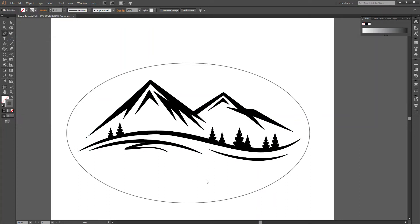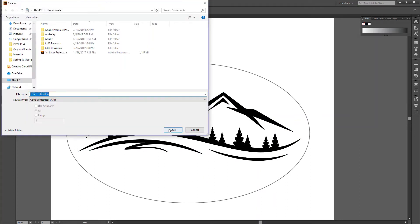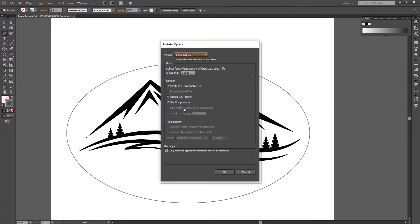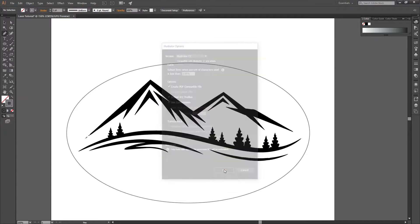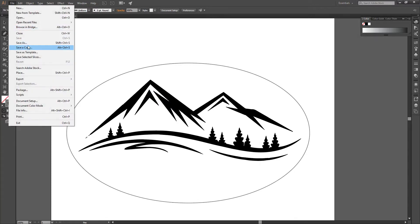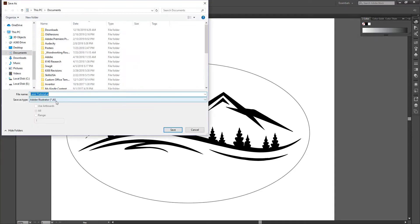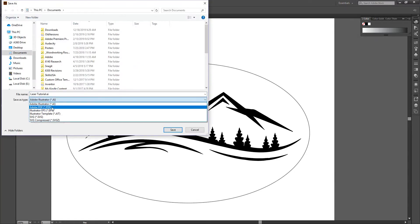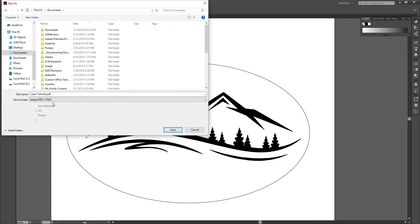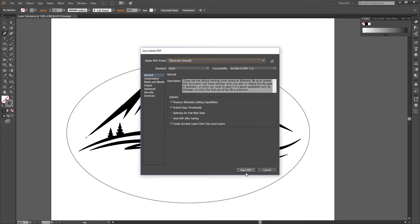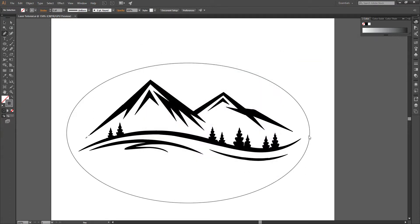This will save the Illustrator file, but then if you want to send it to the laser to cut or engrave, we're going to have to click file, save as, and we will choose Adobe PDF. Okay, Adobe PDF, hit save, and now that file, go ahead and click it again, that file should be ready to engrave or cut with the laser.